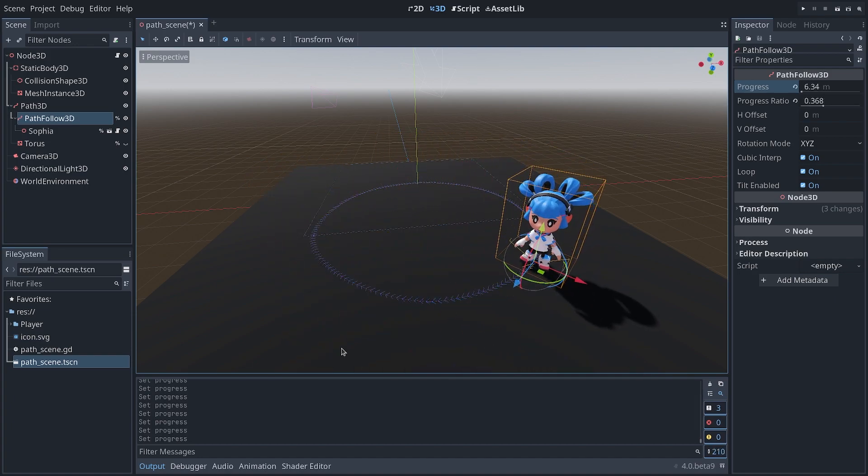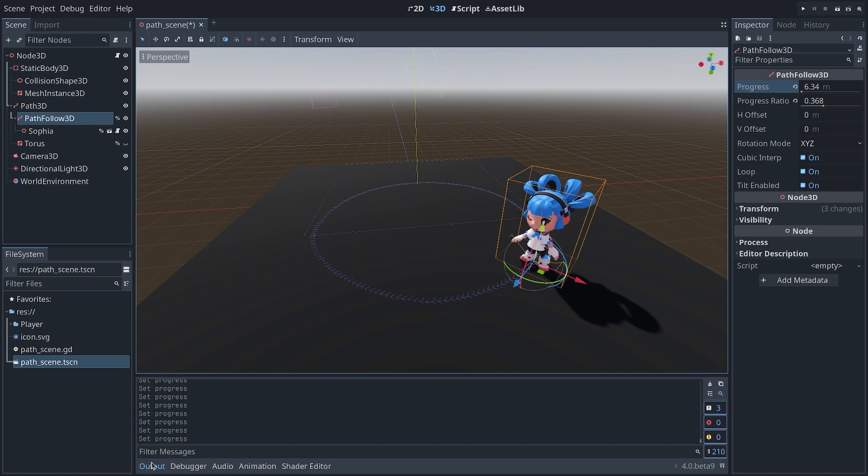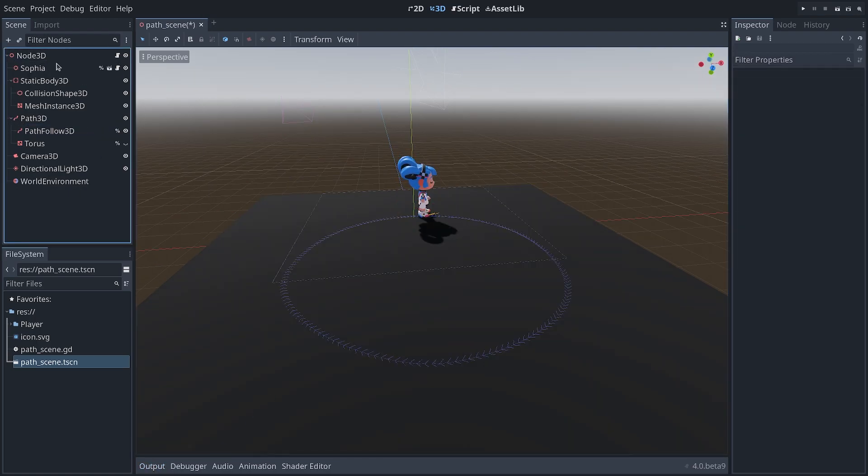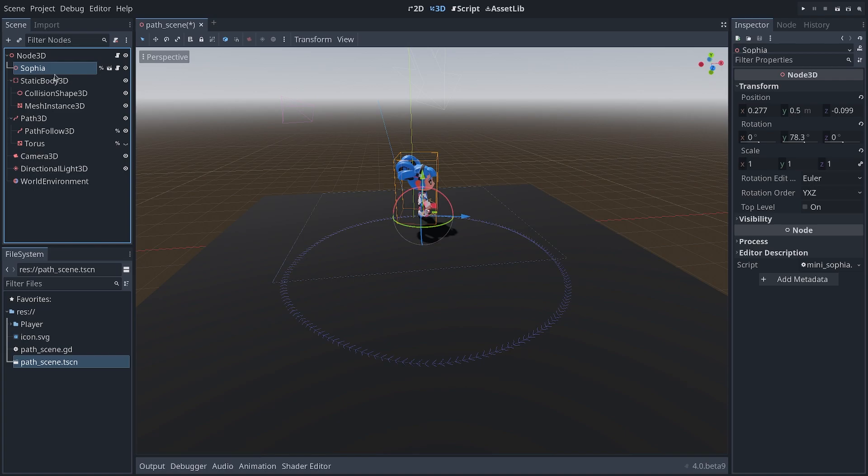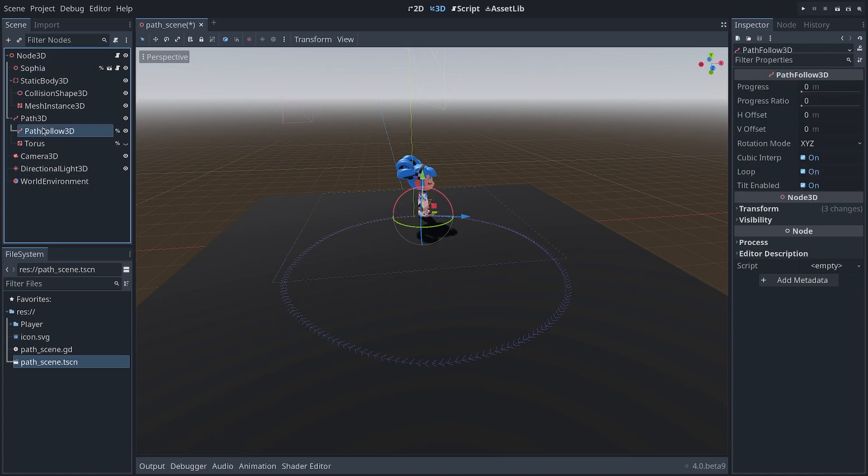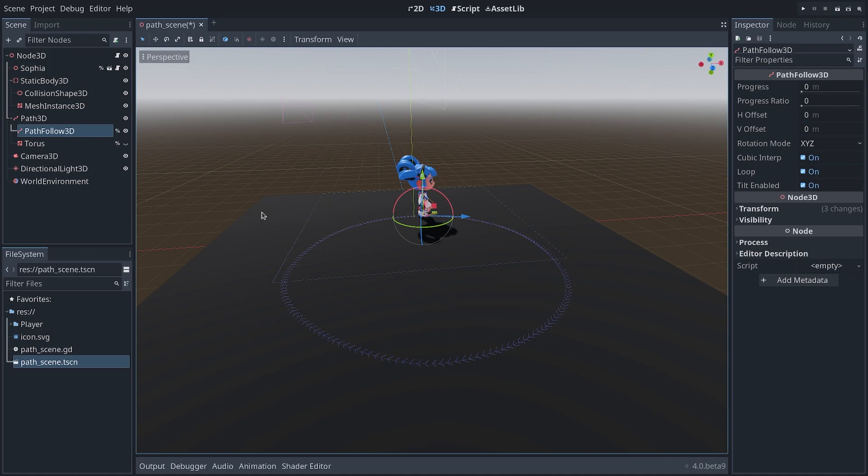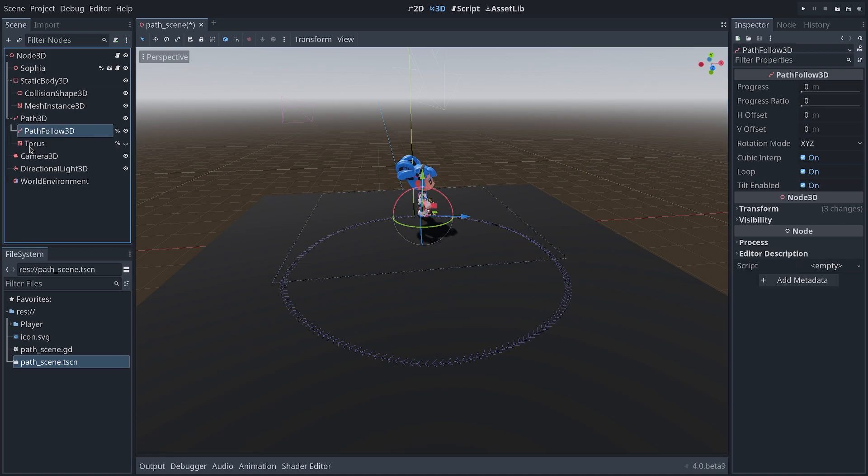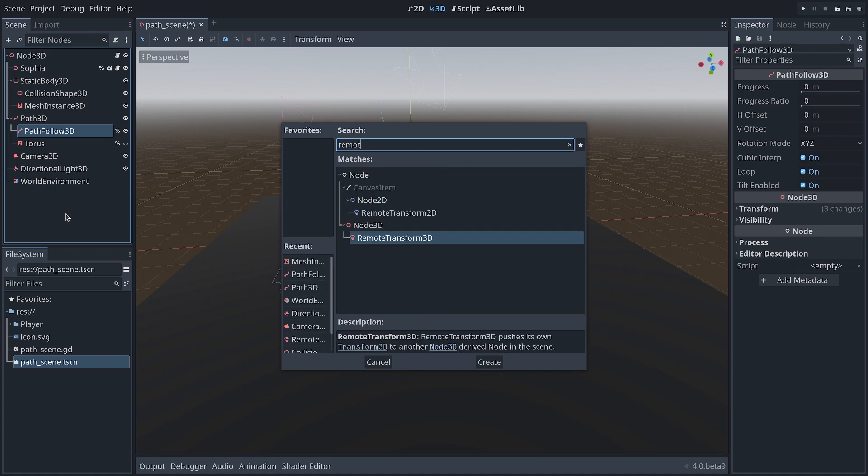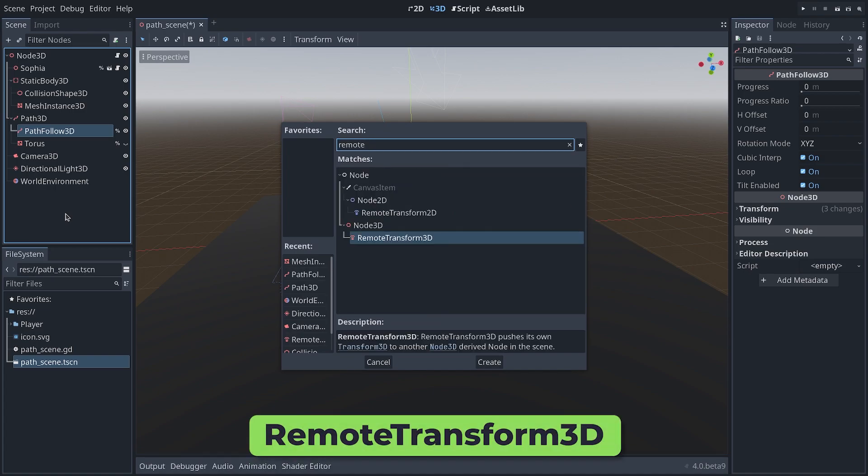Well, luckily, this is possible and it's pretty simple. So let's say I have my character somewhere else in my scene tree and I want to have the curve completely separate. Then, as a child of the PathFollow3D node, I can add a new node called a RemoteTransform3D.